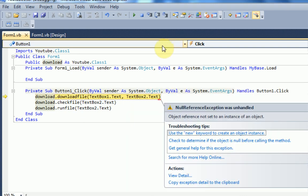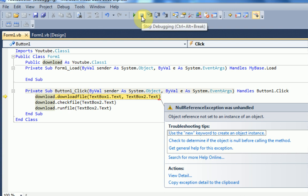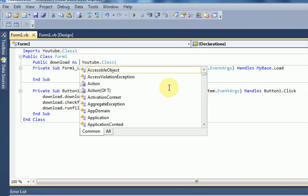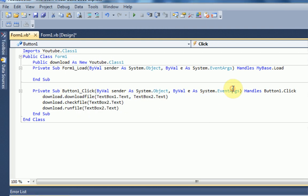And there we go. I got another error. I think it's because we need to say public download as new, youtube.class1. So let's try that again.